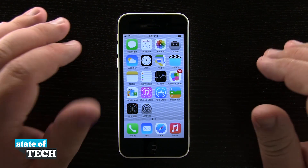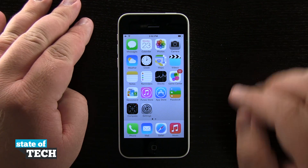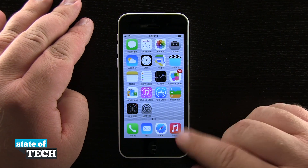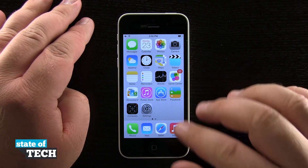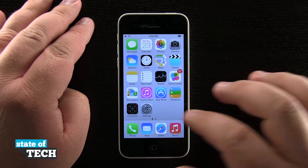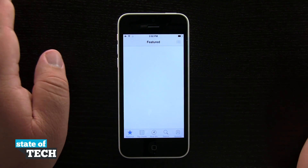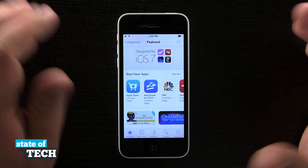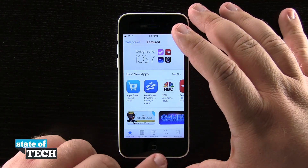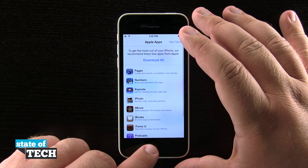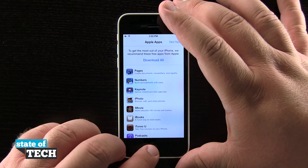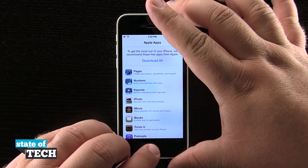So if we're in any sort of application, say we were in like a music app or even Safari or even the App Store, and we want to take a screenshot of what we were seeing, all we have to do is hold down the home button and the lock button at the same time.